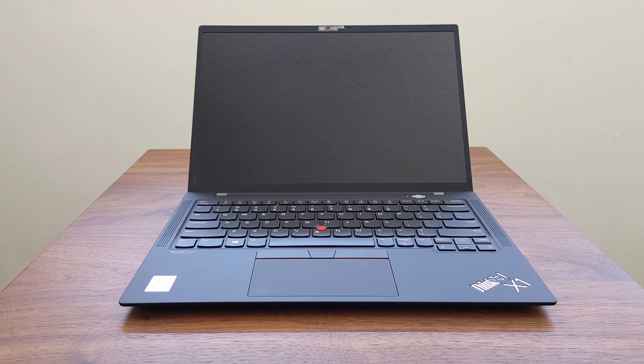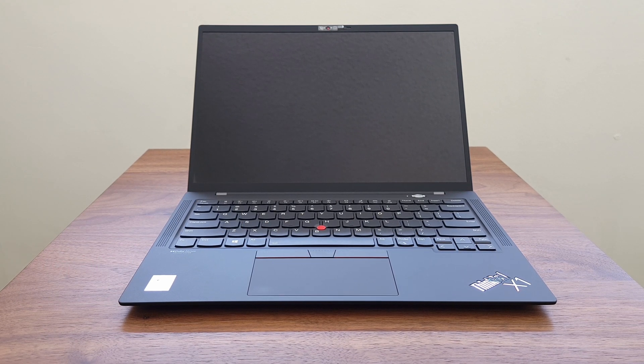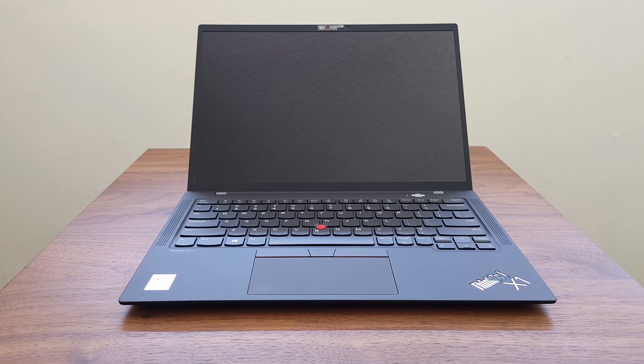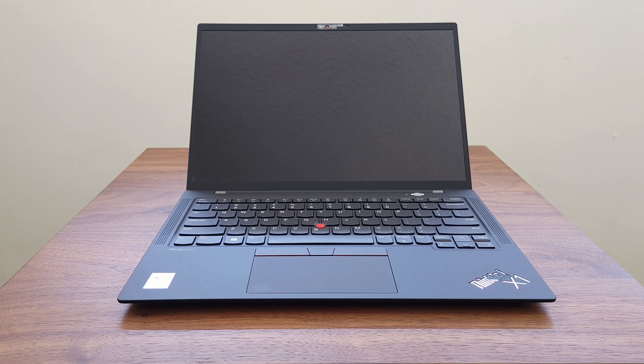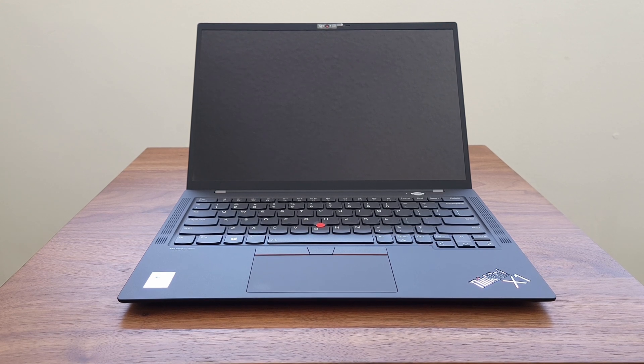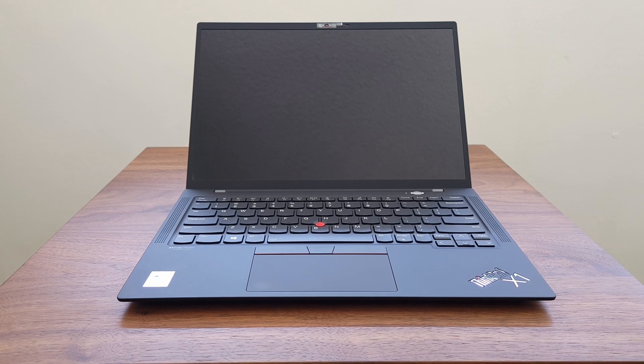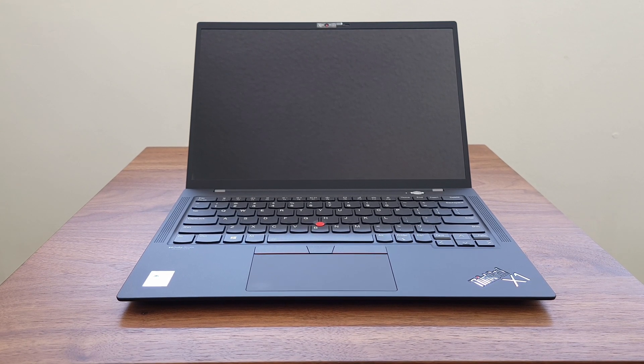The first thing you'll notice is the 16 by 10 screen aspect ratio. Lenovo went the way of Apple and increased the screen height. It's now starting to show up in the P-Series as well.